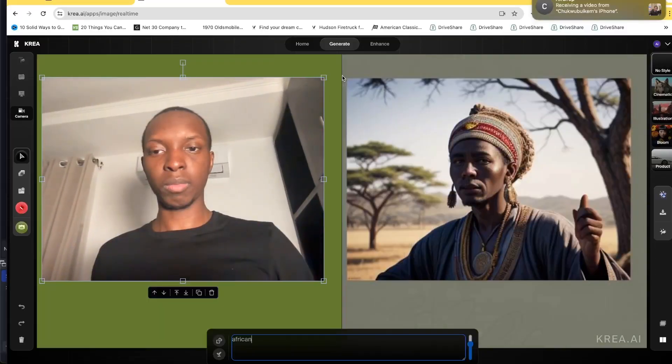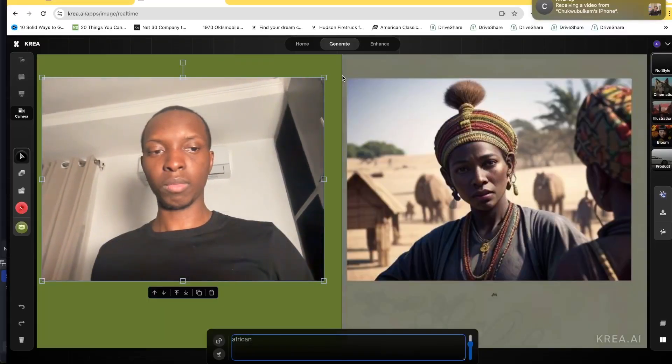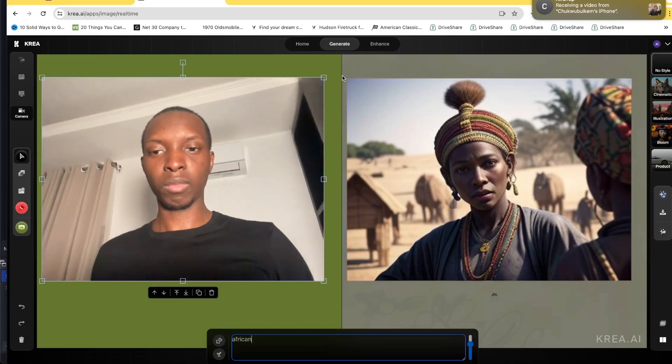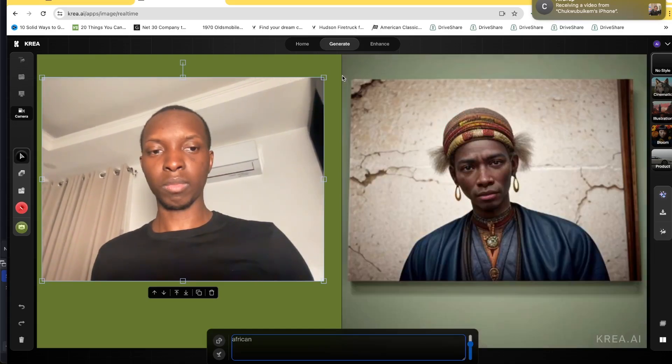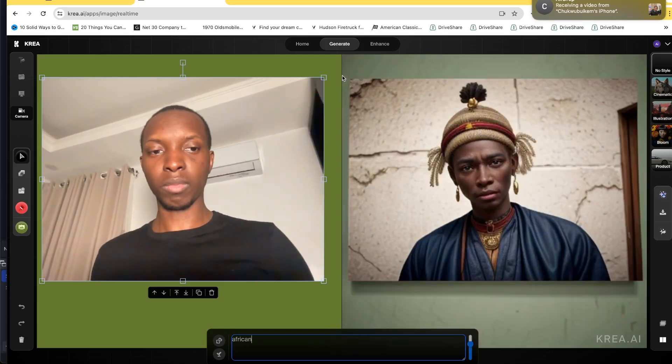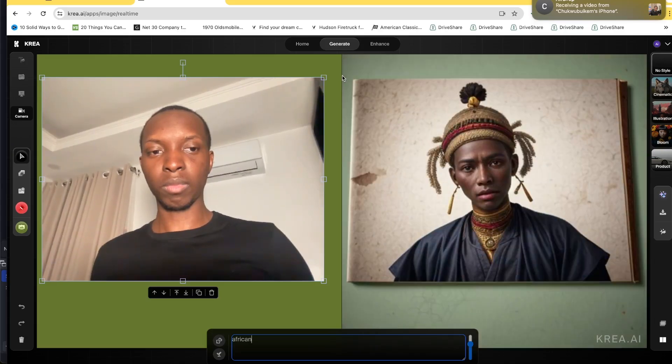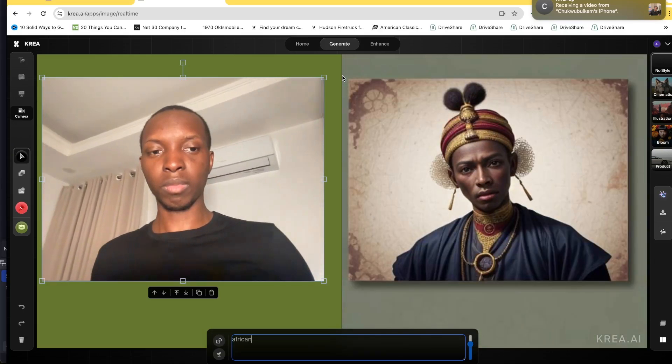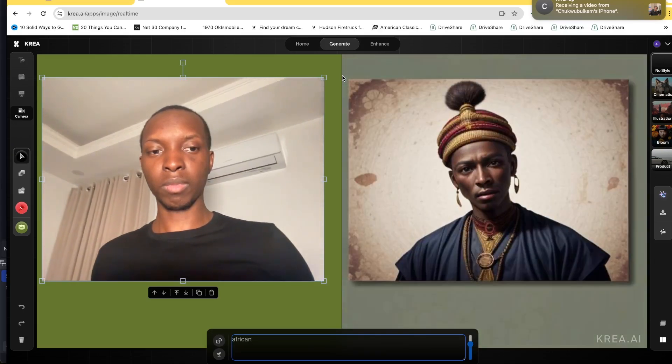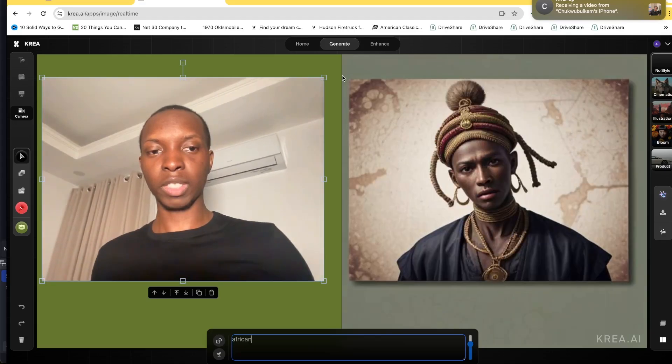Hey, what's going on guys? It's your man Chukubu Iikem and we have a very special thing going on right here on Krea AI. They actually have something called camera to image generation, which basically lets you use what's going on right now to make an image from scratch, which is really exciting. It's real-time image generation, so you'll get constant updates as well.